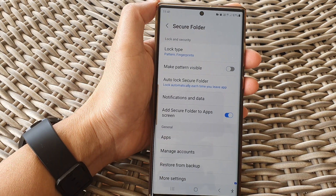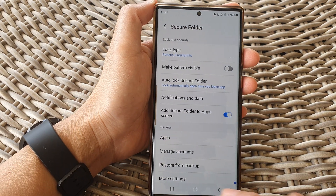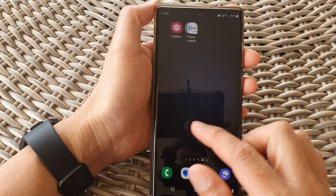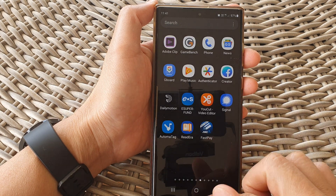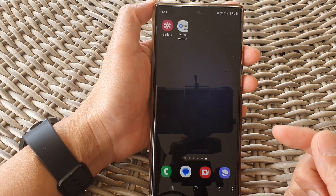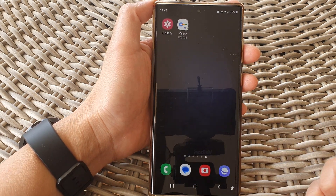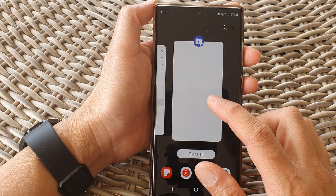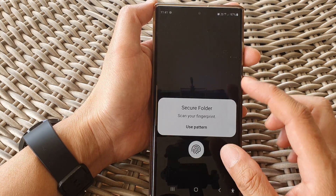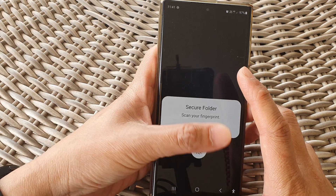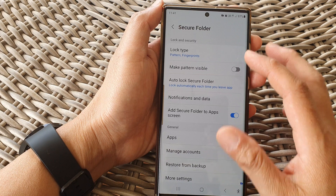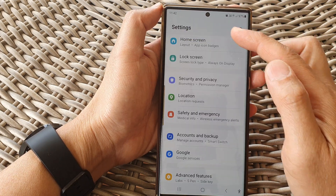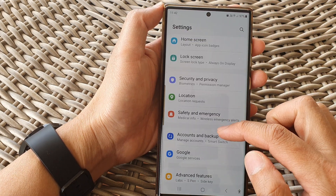If you already have set up the secure folder but still can't find it on your home screen or in the app screen, it may be because it has been set to be hidden. In that case, you need to go into the settings — again, navigate to the secure folder settings from the settings screen.